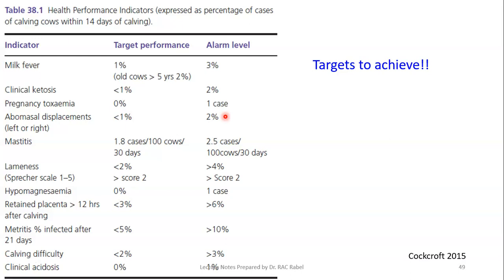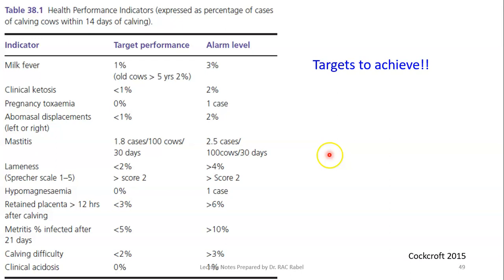Targets for metabolic diseases: milk fever should not exceed 1 percent; ketosis and abomasal displacement should not exceed 2 percent; mastitis similarly no more than 2 percent. Targets also exist for lameness, hypomagnesemia, and retained placenta. That concludes the lecture on transition cow management — covering everything needed at this level about the dry period, drying off, and transition cow management. Please answer the questions before coming to the discussion session.